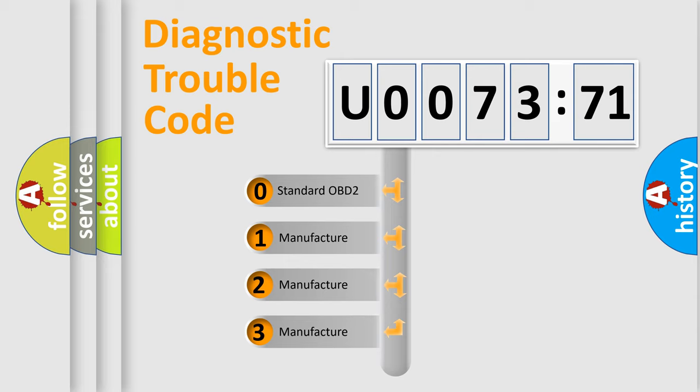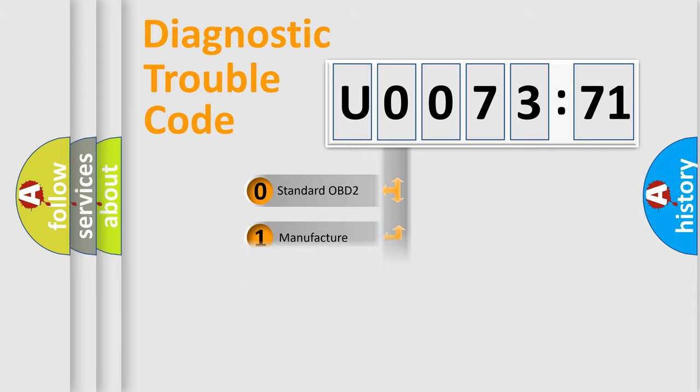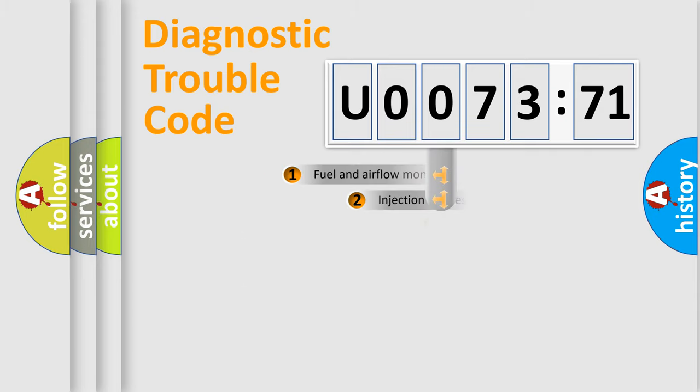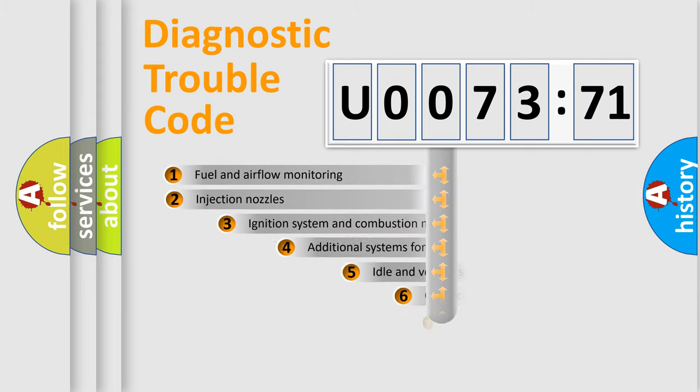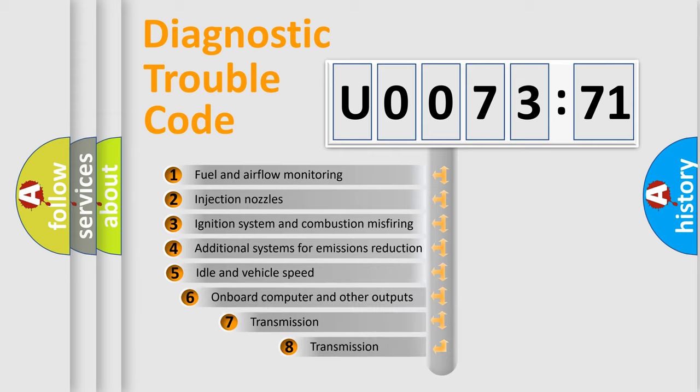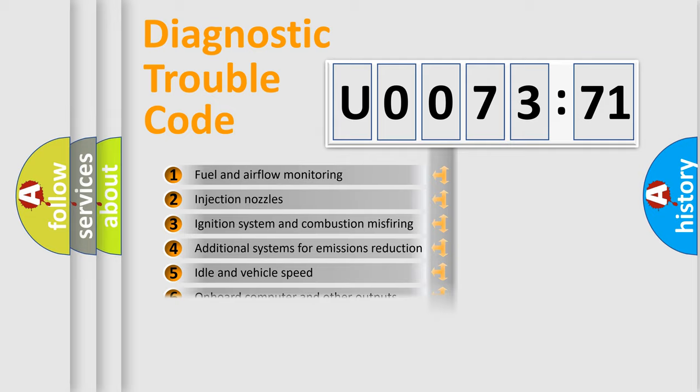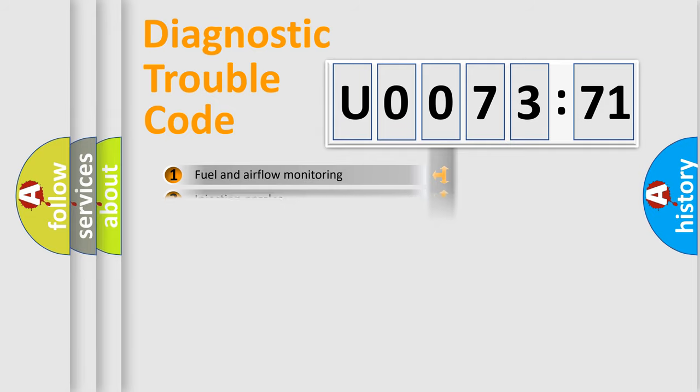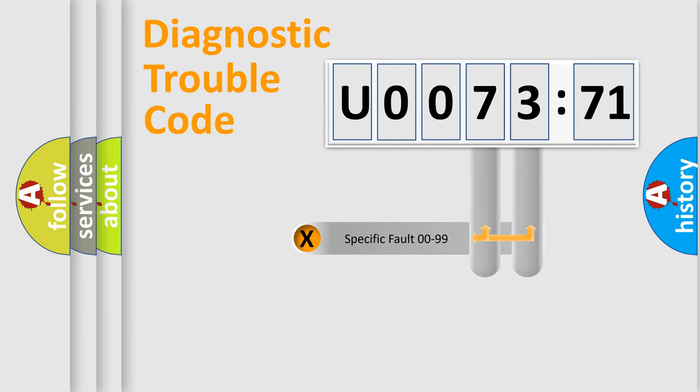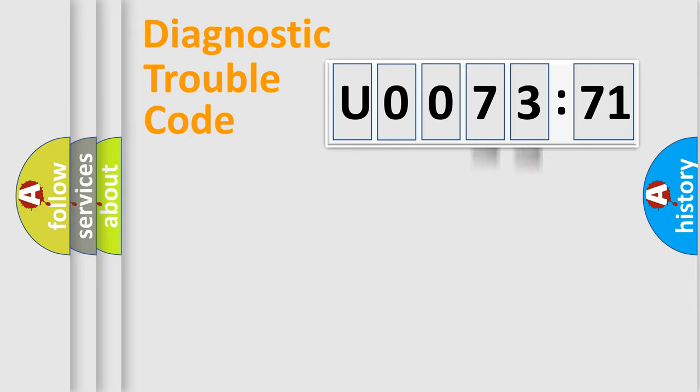If the second character is expressed as zero, it is a standardized error. In the case of numbers 1, 2, 3, it is a more specific expression of car-specific error. The third character specifies a subset of errors. The distribution shown is valid only for the standardized DTC code. Only the last two characters define the specific fault of the group.